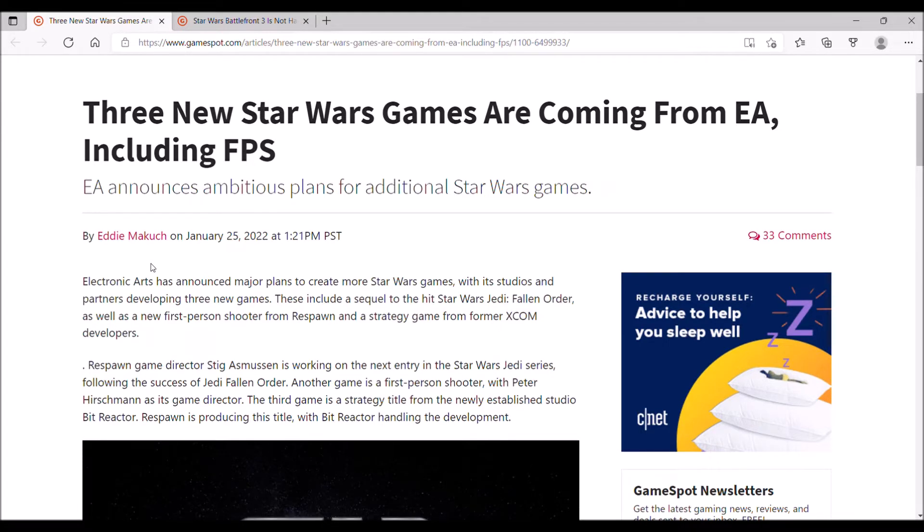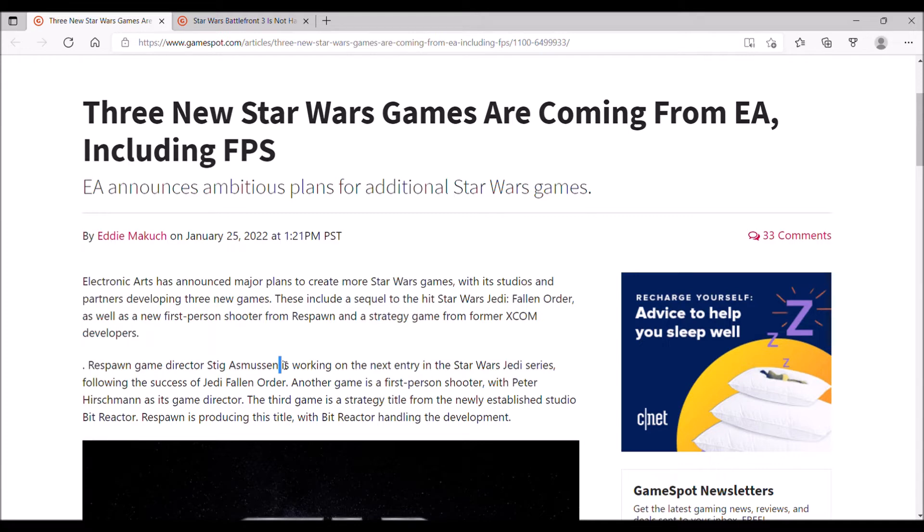But aside from that, Respawn is also making another Star Wars game, but it's going to be a first-person shooter, which sounds pretty exciting to me. If it's half as good as Star Wars Republic Commando, then I'm all for it, depending on what it is and what the time period is, where it falls in the Star Wars timeline.